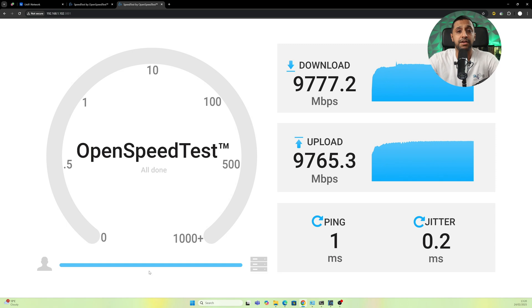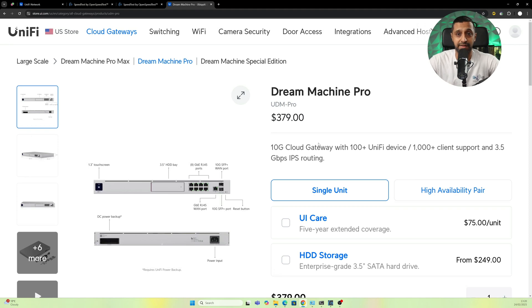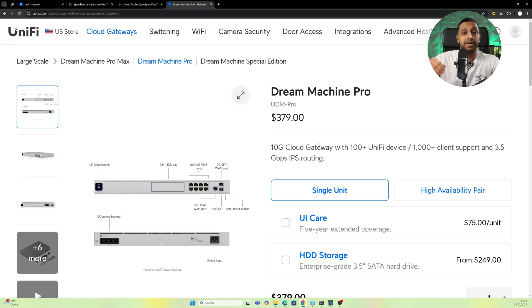Now for a compact gateway, $279 is what you get with this. The Dream Machine Pro would be the next step up which is